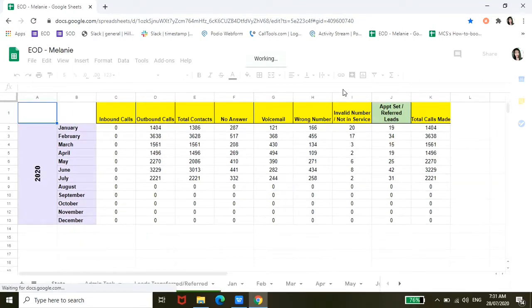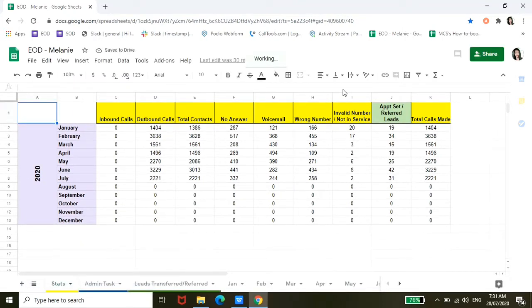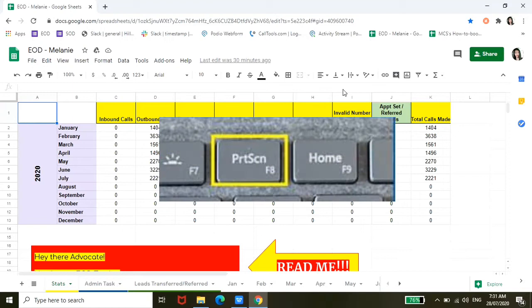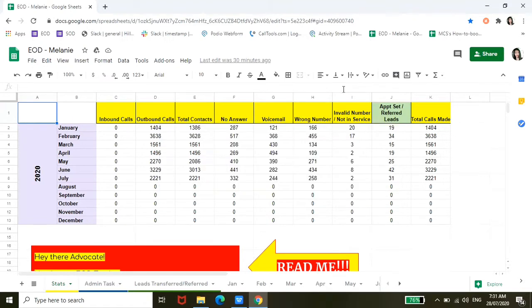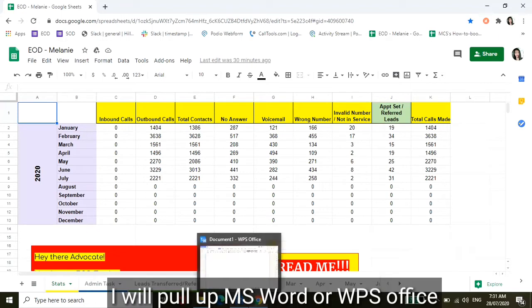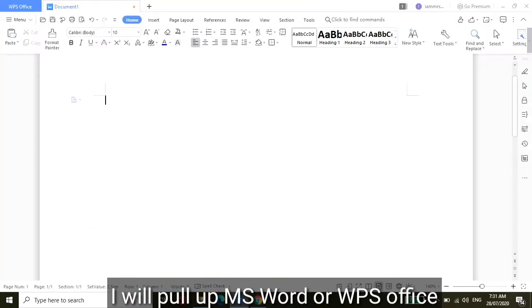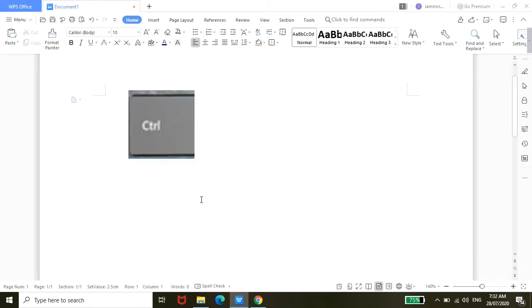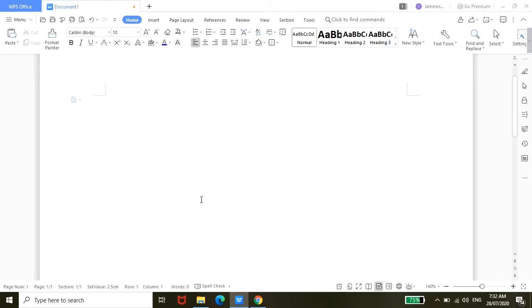So the first method using the Print Screen on your keyboard will actually capture the full view of what you can see on your screen. So if I click that Print Screen, and then for example I will also use MS Word or WPS Office, I can now paste the captured screen here by clicking Control and then letter V, which is the shortcut keys for paste.